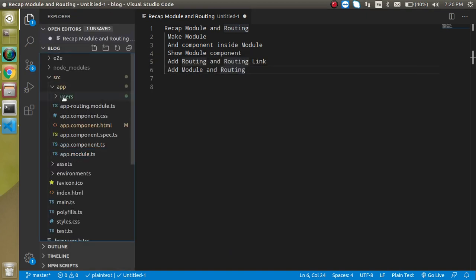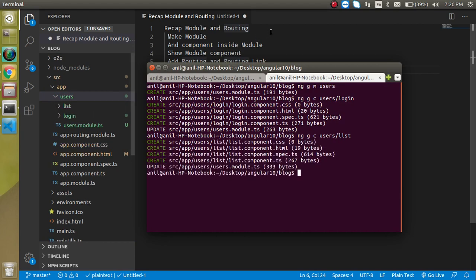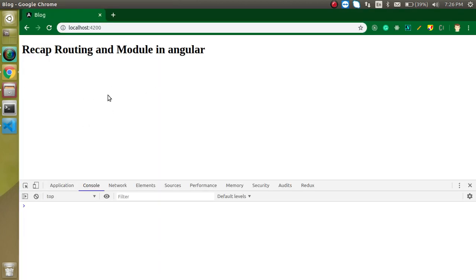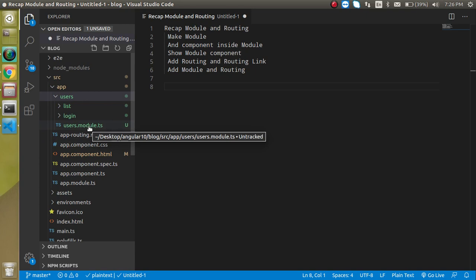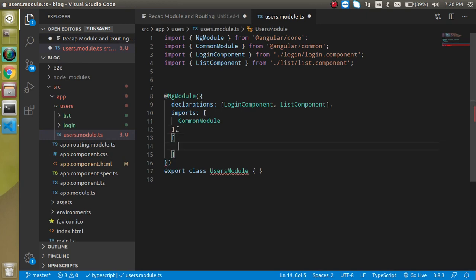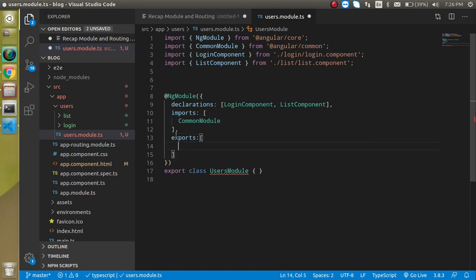Now you can see that we got the users component and inside we have login. With a similar command, let's add the list component also. So just add: ng generate component and list, and we want to make this login component inside the users module, so let's use 'users' here. Now we have the two components — login and list. Let's export them inside user.module.ts by writing: exports and then LoginComponent and ListComponent.